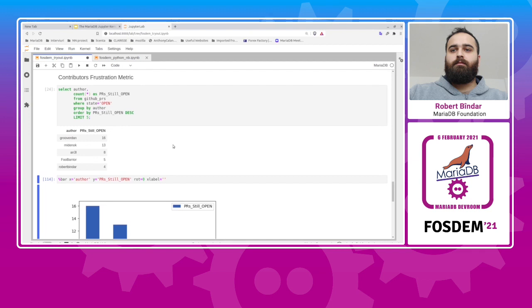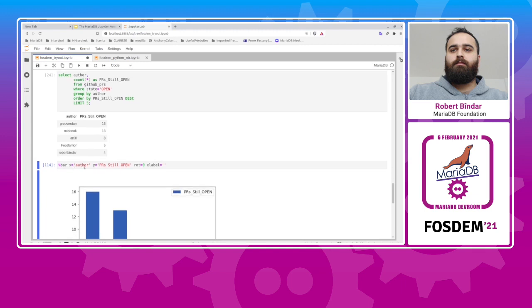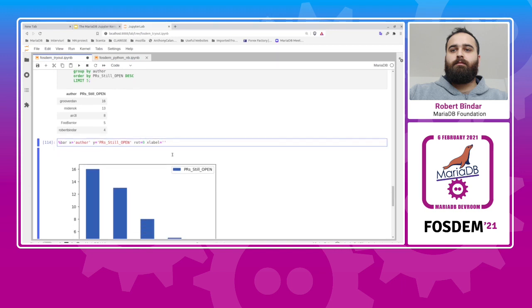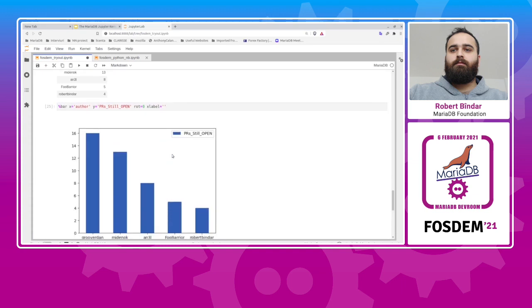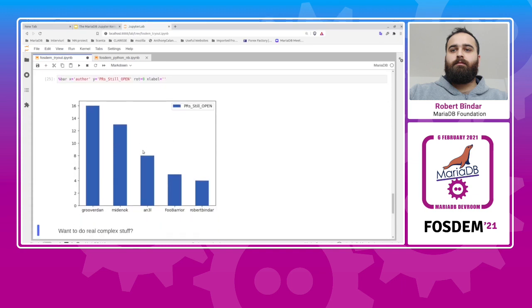To display this in a chart, using one of our magic commands, we can run the bar magic command with the x-axis the author column and the y-axis the PR still open column. Also, some options for styling so that the chart is displayed nicely. If we execute it, you can see the bar chart resulted.